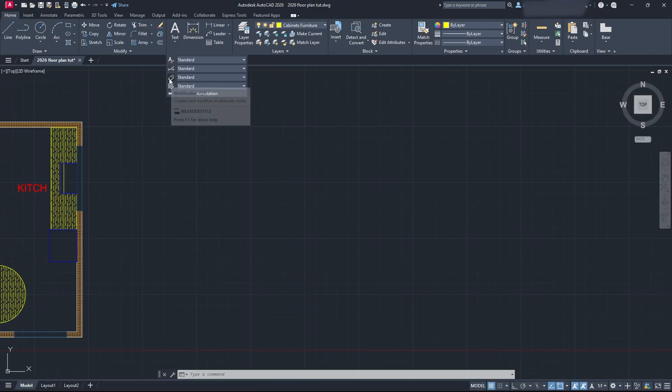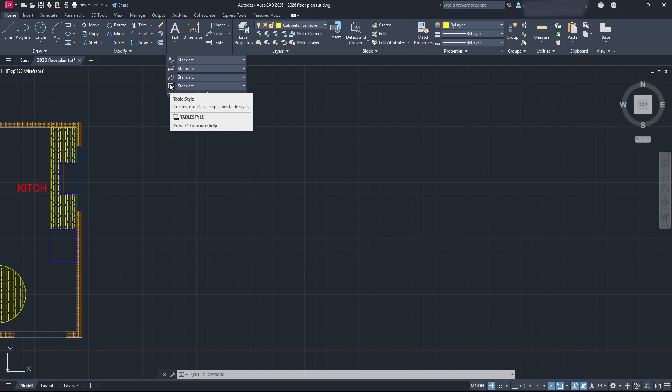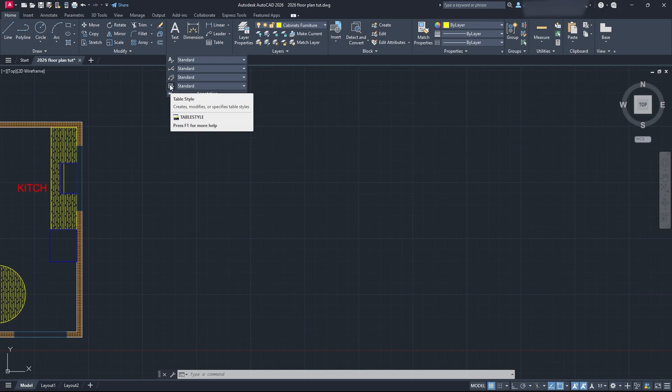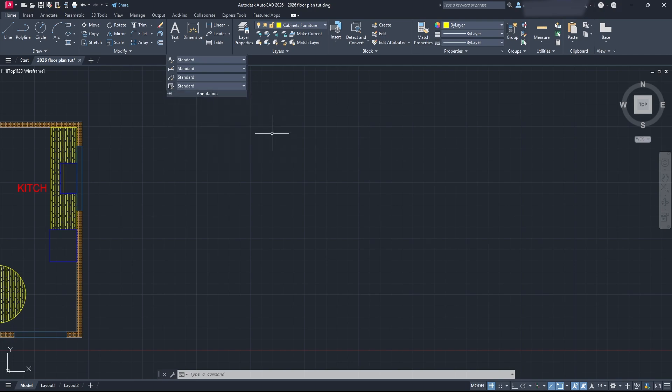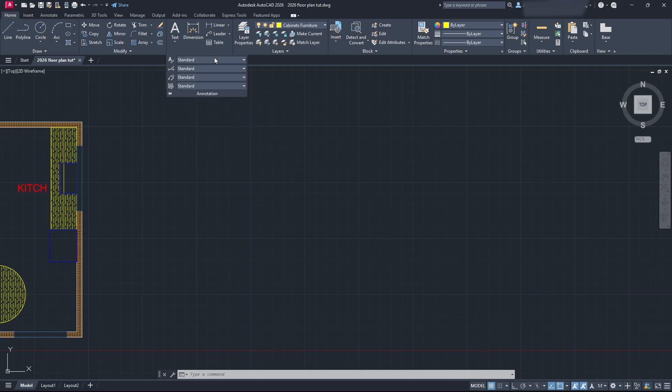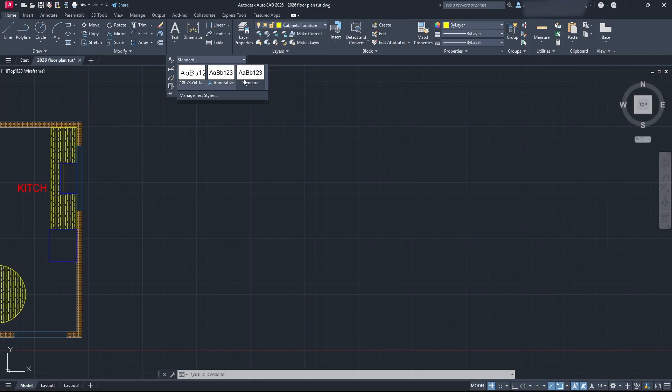You're going to see we have a variety of options here. There's text styles, dimension styles, multi-leader styles, and table styles, and these all kind of work in a similar way. You can see here that we have two options if we click the drop-down menu. You'll have annotative and standard, and then an option to manage text styles.